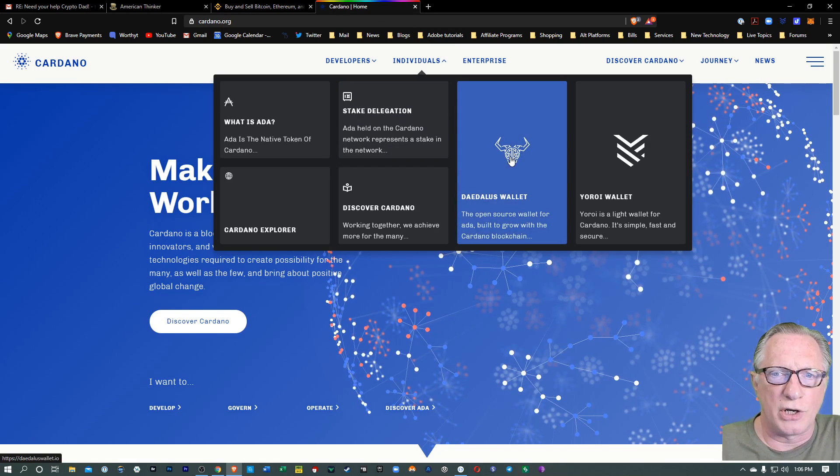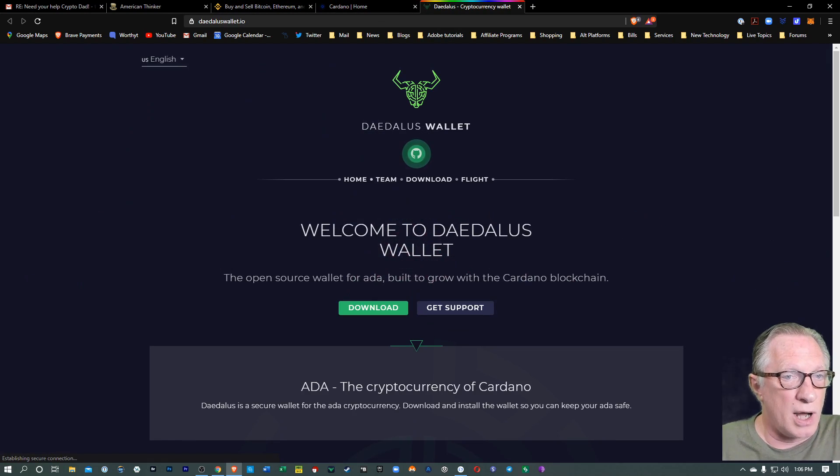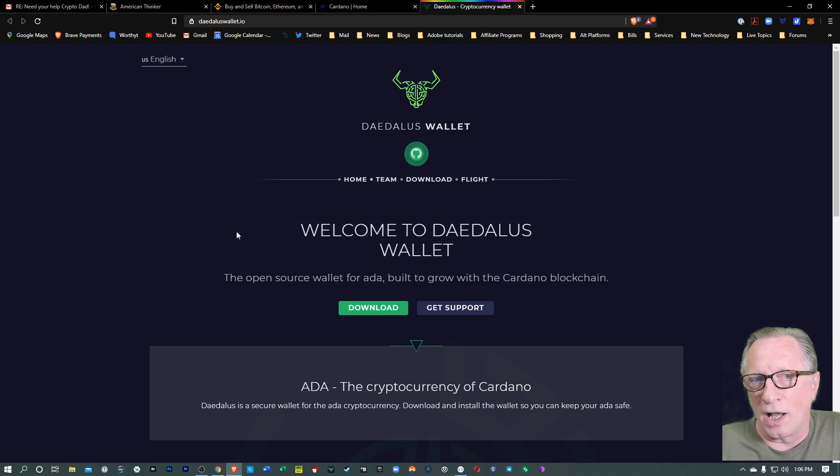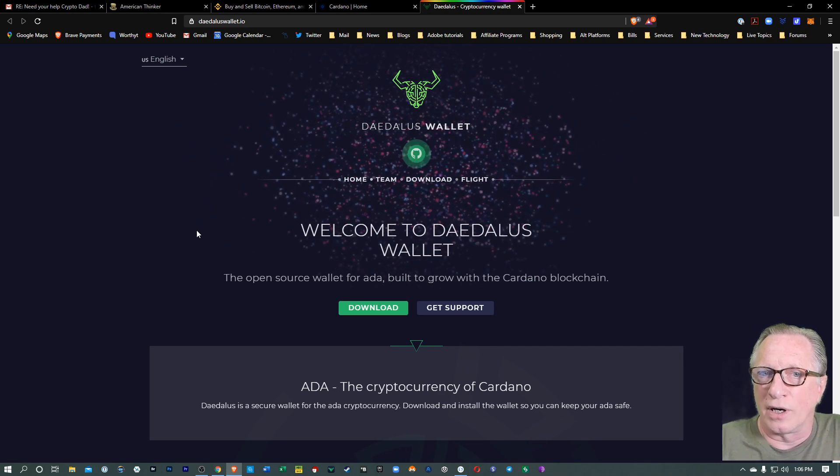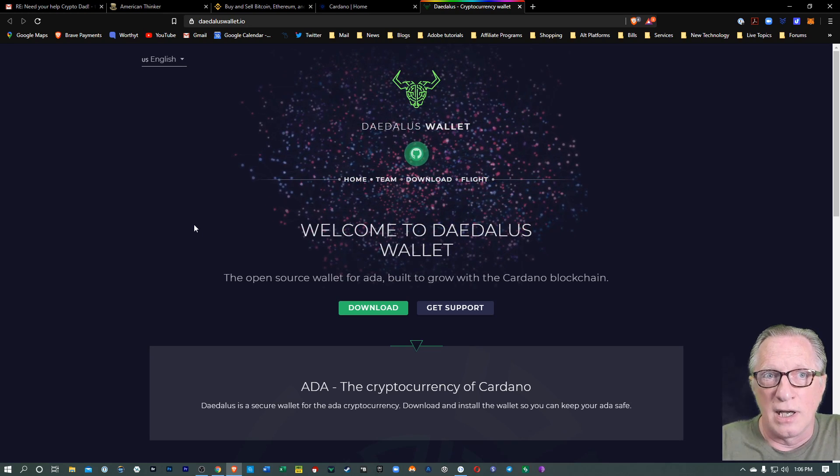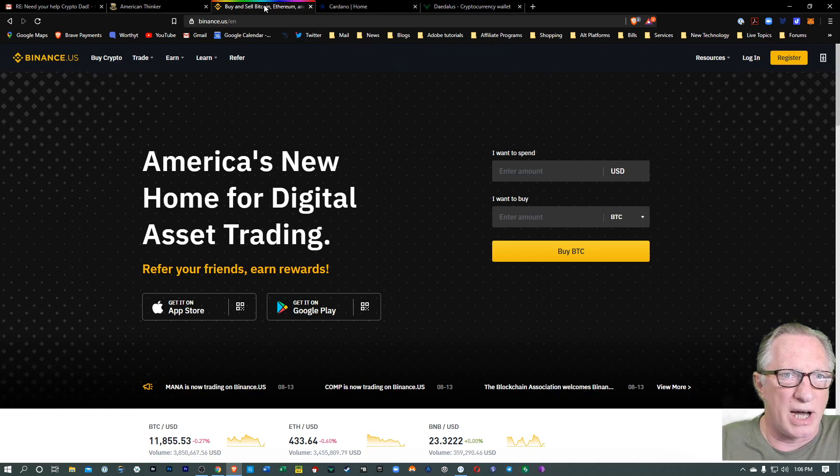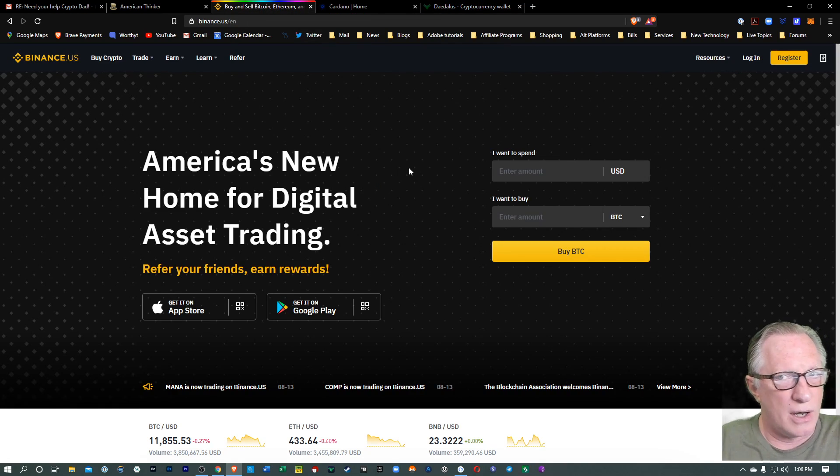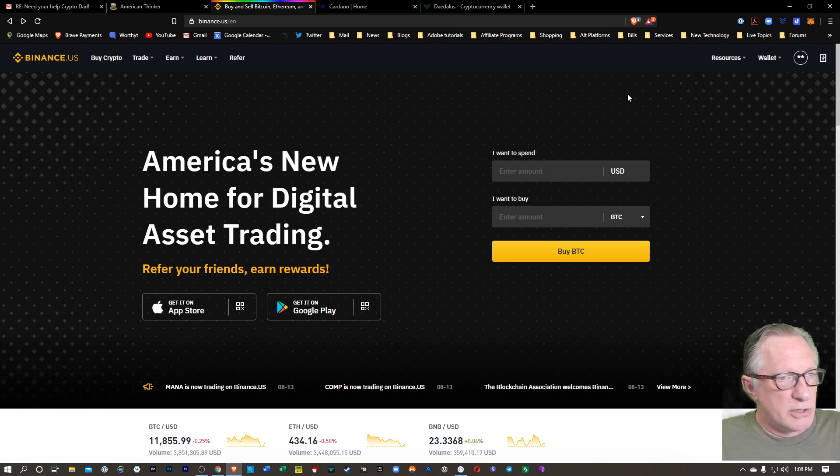So I'm going to show you how to get your hands on ADA on Binance US. I'm also going to show you how to store it in the Daedalus wallet, which is the go-to wallet for storing and staking your Cardano or ADA tokens. But first we'll go ahead and buy some on the Binance US site.